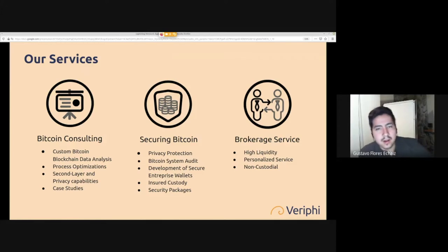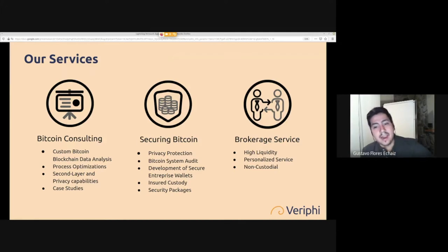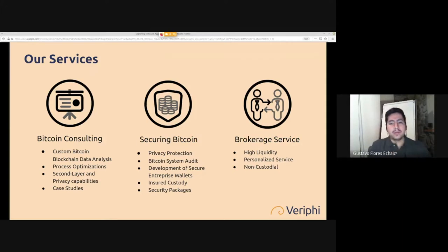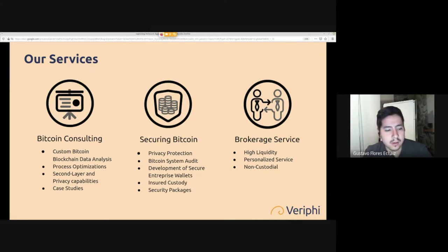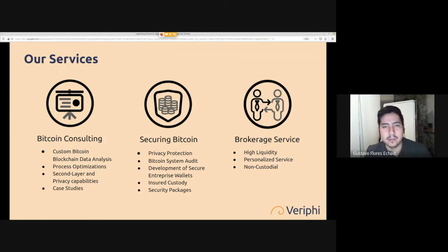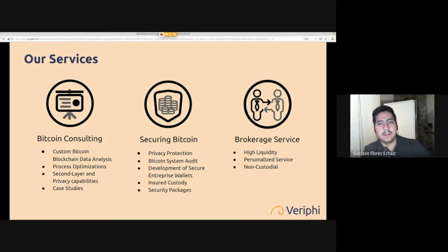We also handle privacy for companies and individuals, help investors secure their Bitcoin, assist with buying and selling Bitcoin with no liquidity limits, and offer a personalized service to all Canadians. You can message me for a link to a demo of our web app that will allow Canadians to buy Bitcoin on our website very soon in a very simple way.